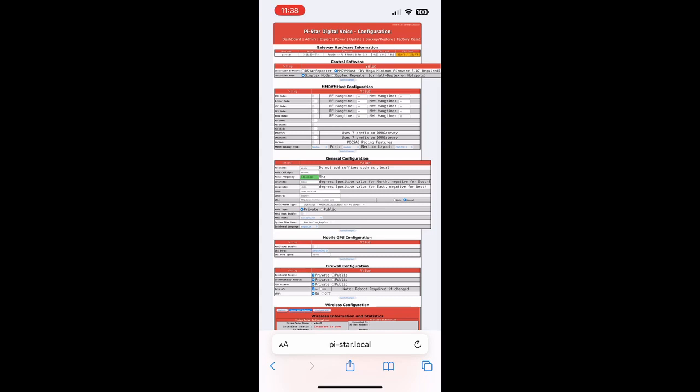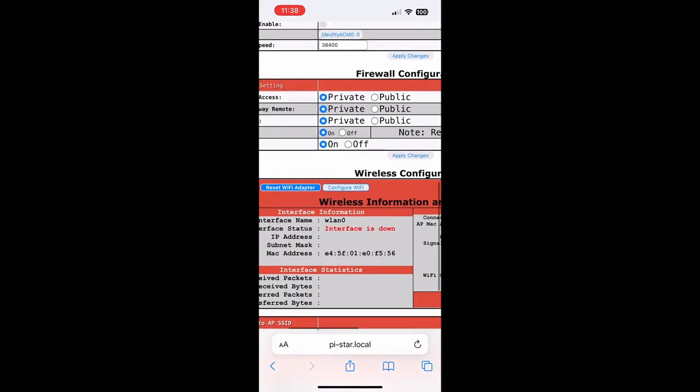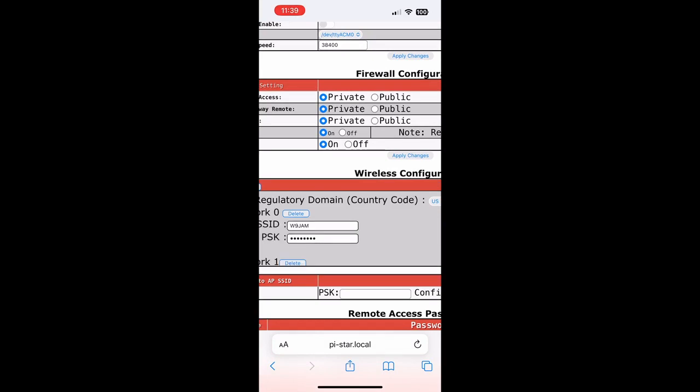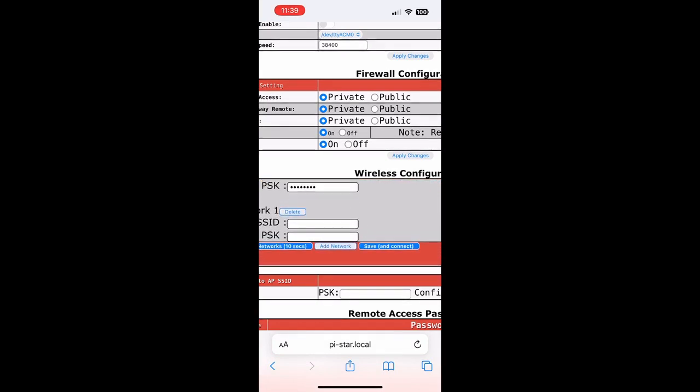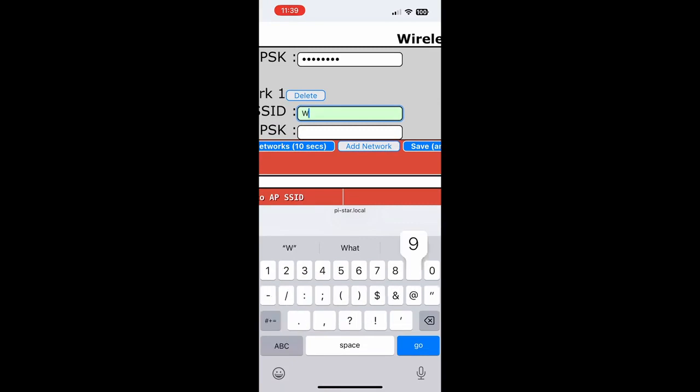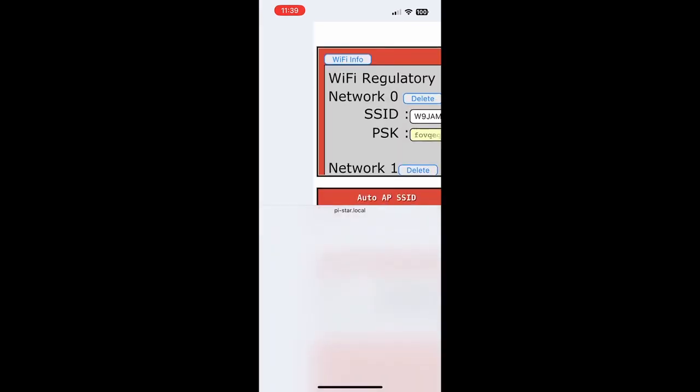Now we're actually going to go down to our Wireless Configuration and we're going to click Configure Wi-Fi. Scroll the screen down on your phone, pinch to zoom, and click Configure Wi-Fi. We're going to click Add Network. Your SSID is your Wi-Fi name, so if you go back to Settings you can see that your Wi-Fi name is going to be listed underneath Allow Others to Join.